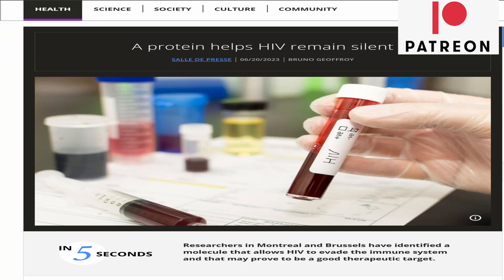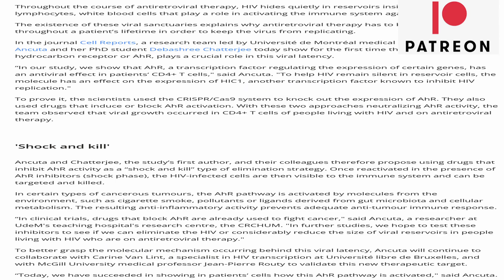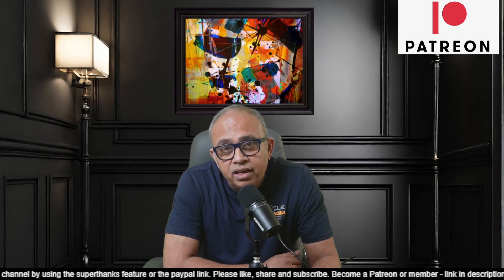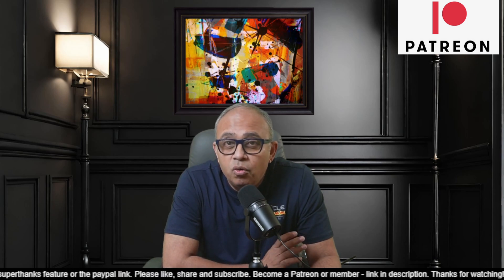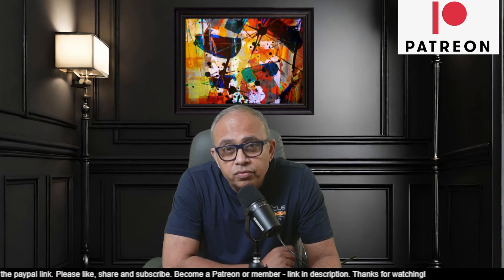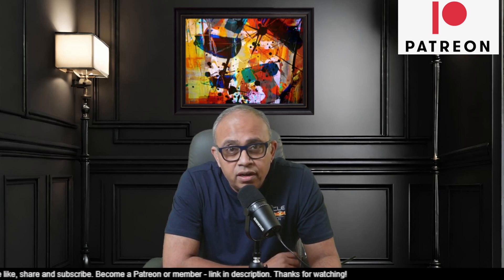Today I want to talk about a publication that was released in mid-2023. I've put the article on the screen and also a link in the description so you can read it for yourself. This research publication suggests that targeting AHR could be a promising avenue for developing new strategies to address the persistence of HIV in the reservoirs, basically targeting latent HIV, offering potential benefits for people living with HIV on ART. In this video I am going to explain in detail what AHR is and how this works, so that you can visualize the potential of various treatments that can be done using this knowledge.